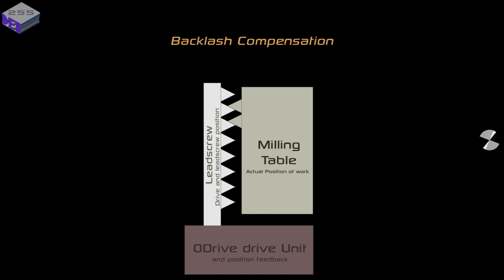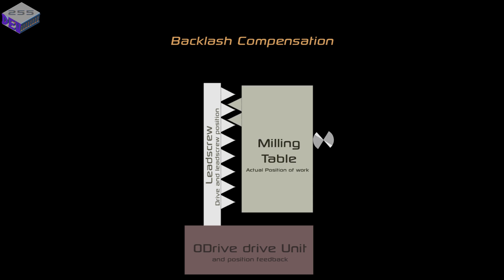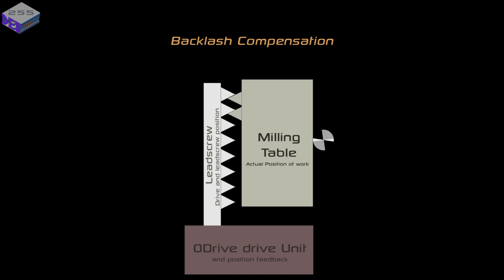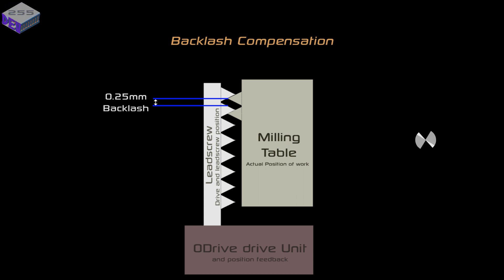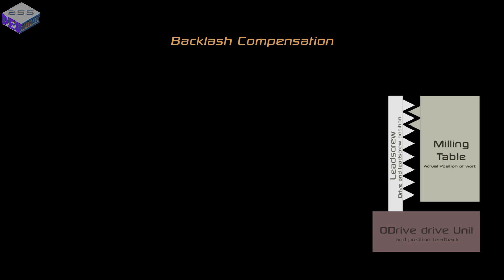You can reduce it by using a ball screw. I've just kept with the original lead screw from the machine. This backlash can be a problem, especially with milling, because if you're cutting in a certain direction you can actually pull the table against the other side of the backlash. So if you've got 0.25mm of backlash, your cutting process can actually pull that by 0.25mm and then your accuracy is that much off.